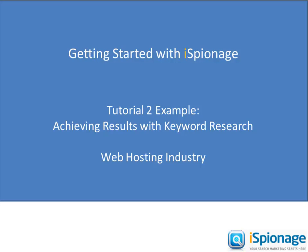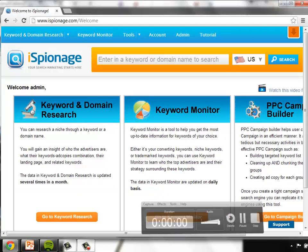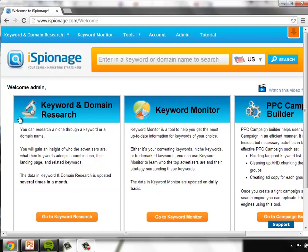Thank you for joining us for Getting Started with iSpionage for the example portion of Tutorial 2, Achieving Results with Keyword Research.